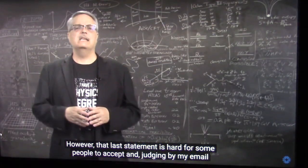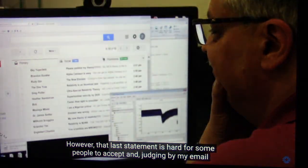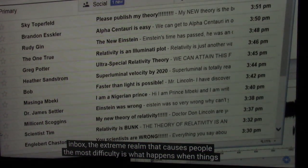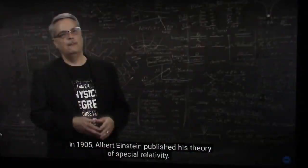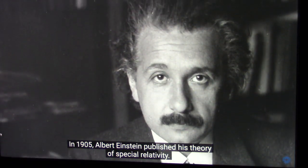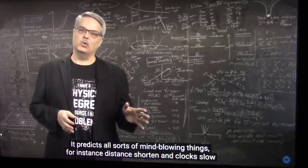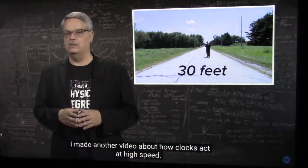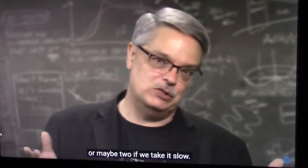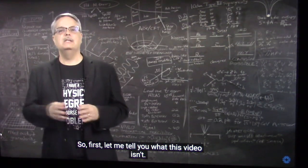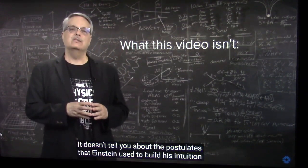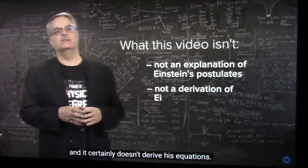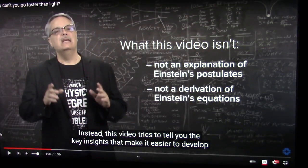However, that last statement is hard for some people to accept and, judging by my email inbox, the extreme realm that causes people the most difficulty is what happens when things are going super fast. In 1905, Albert Einstein published his theory of special relativity. It predicts all sorts of mind-blowing things. For instance, distance shorten and clocks slow down. I made another video about how clocks act at high speed. It turns out that all of those seemingly crazy implications originate from a single cause, or maybe two if we take it slow. So first, let me tell you what this video isn't. It doesn't tell you about the postulates that Einstein used to build his intuition, and it certainly doesn't derive his equations.